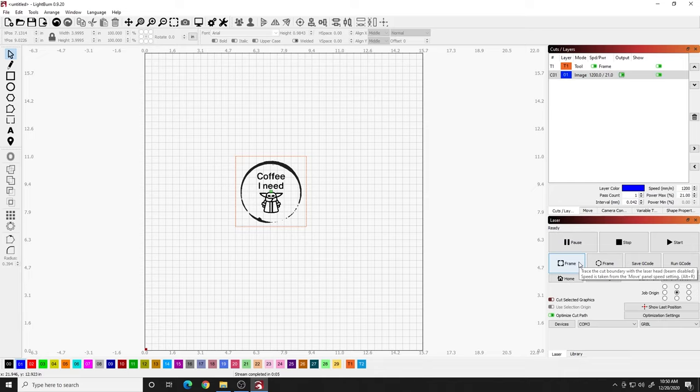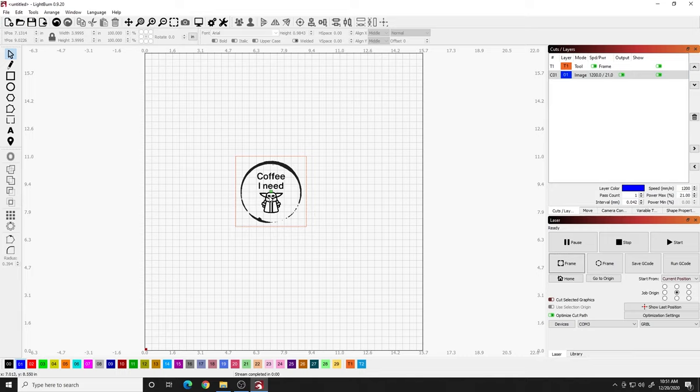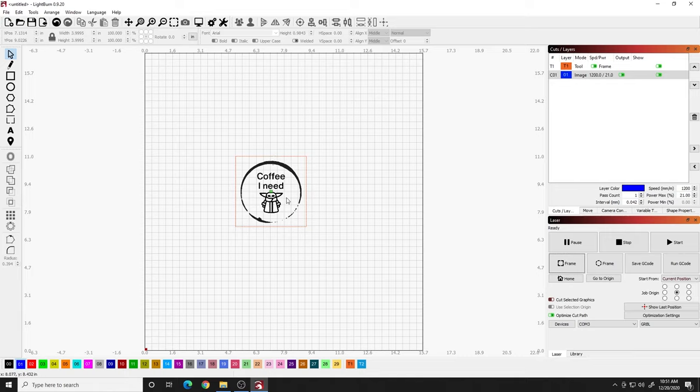So the cool thing about this is we know that this image here is going to burn in the center of the tile we already aligned. It can be any size that you make that. In this case, it was a four by four tile. And as long as your tile is aligned on the build surface over on the laser, you're going to get a straight aligned image every single time.